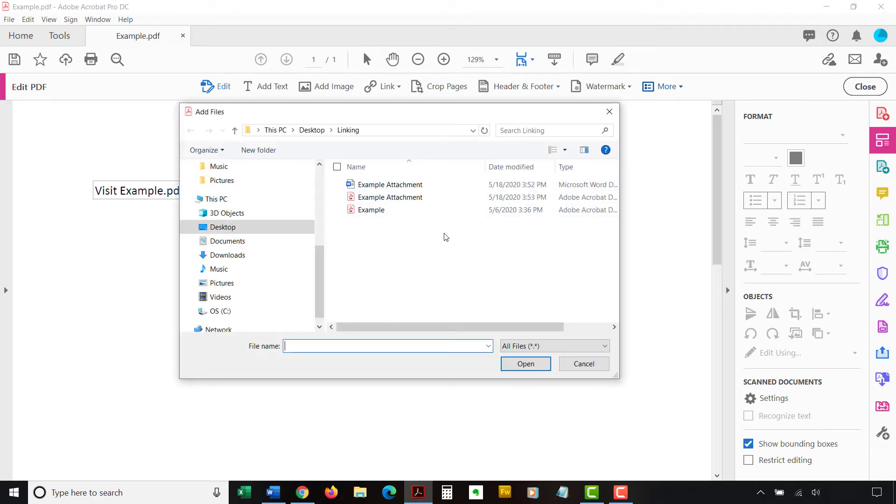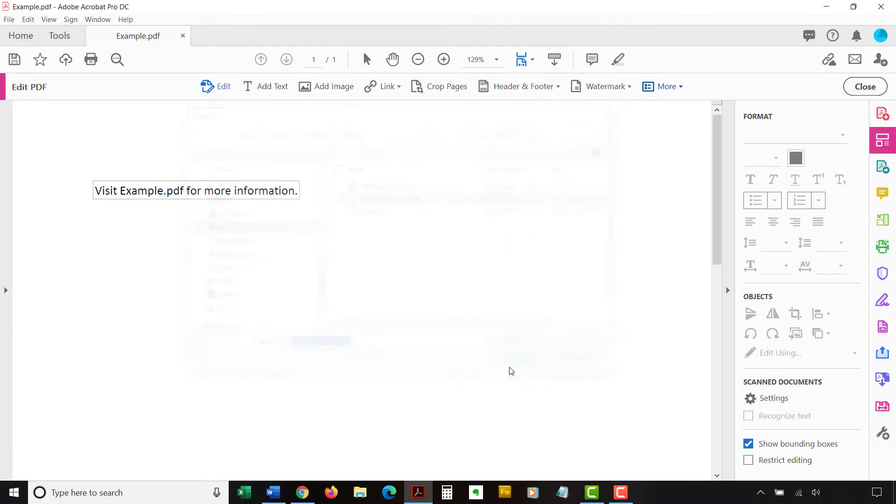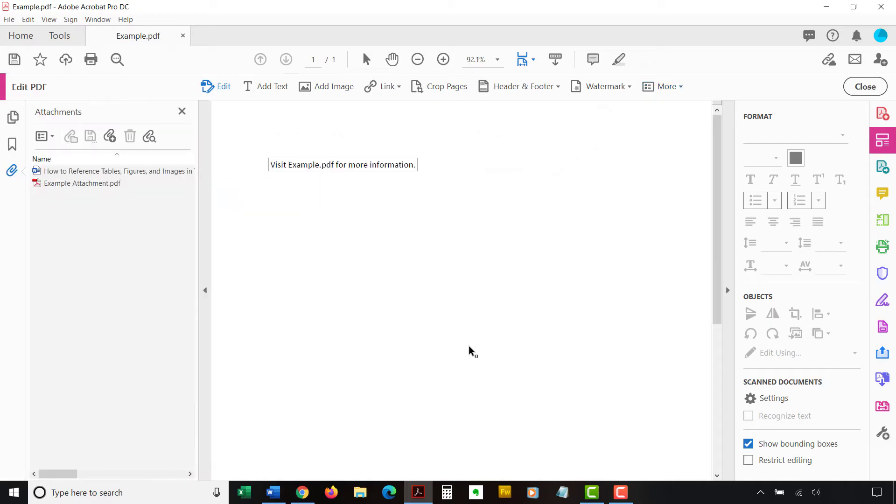Now, navigate to and then select the file you want to attach in the Add Files dialog box. Then, select the Open button. Your attachment will appear in the Attachments panel.